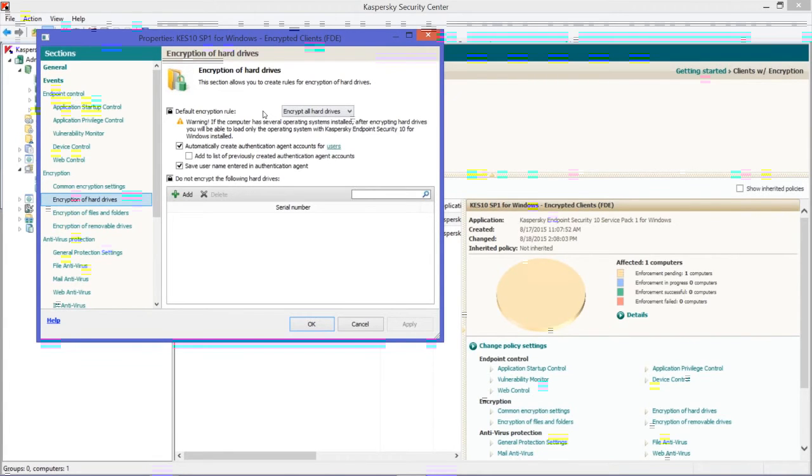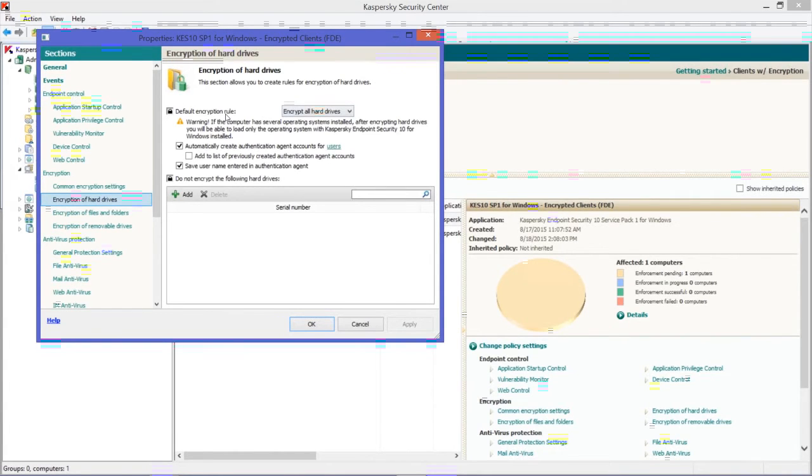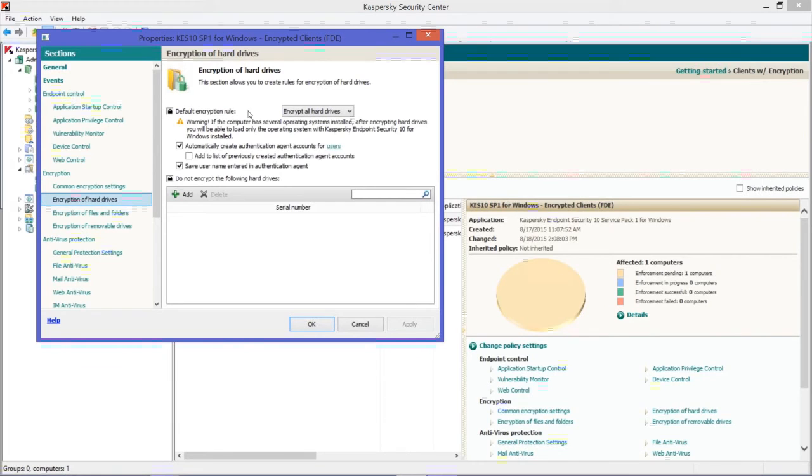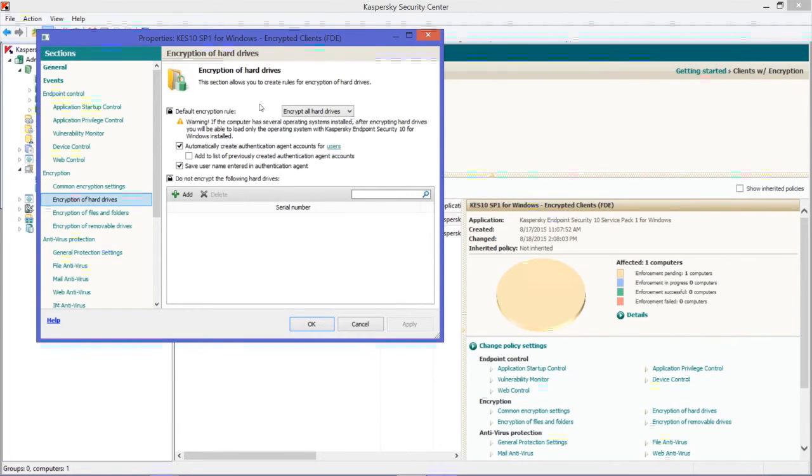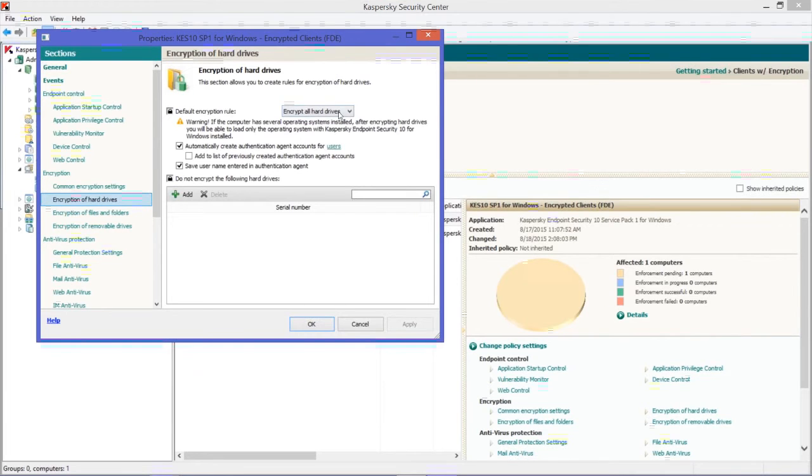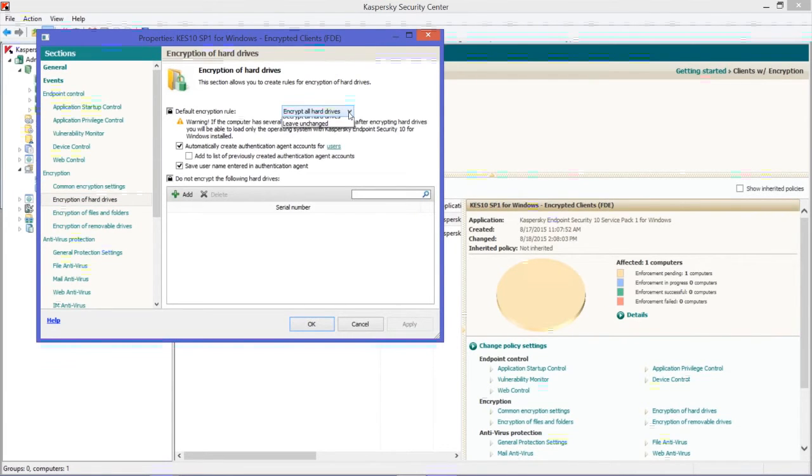So the default is to leave unchanged. If there are computers in that group that don't have encrypted disks, they will not get encrypted. If you want to encrypt them, you have to select Encrypt All Hard Drives. That gives you your disclaimer, and away you go.